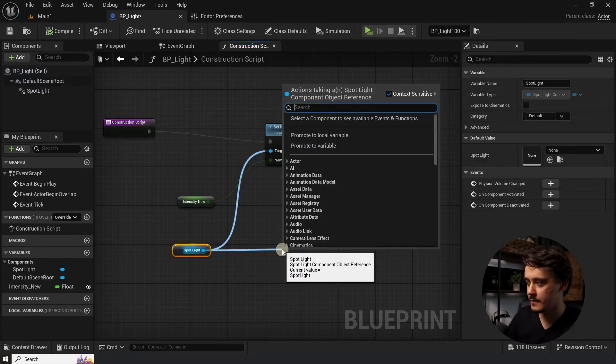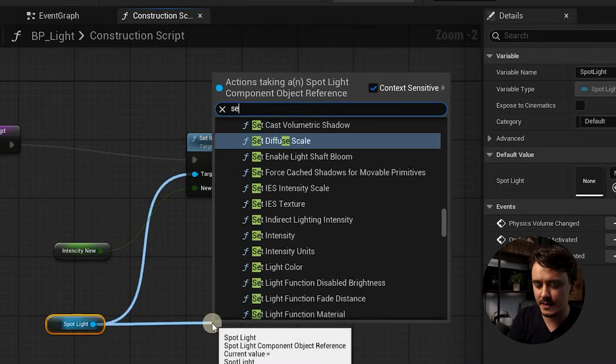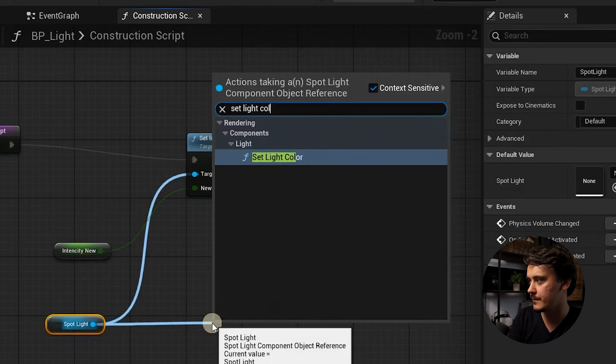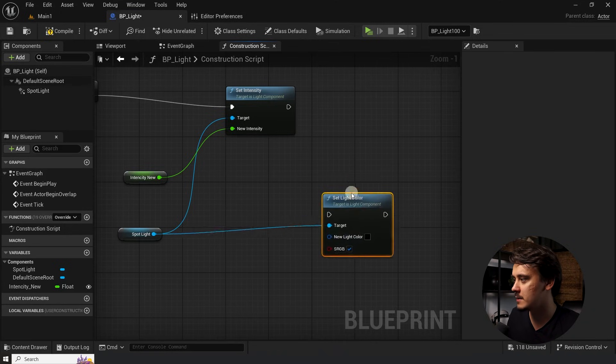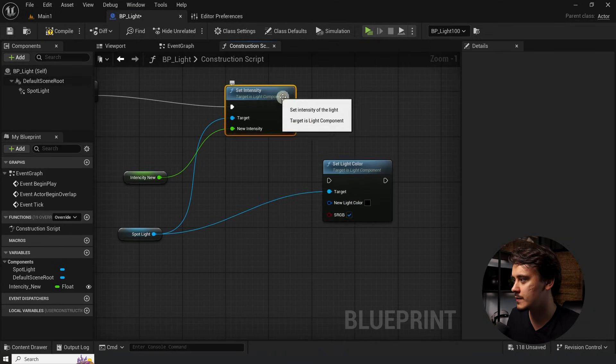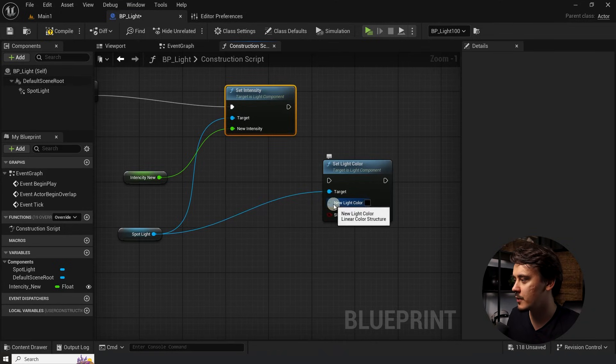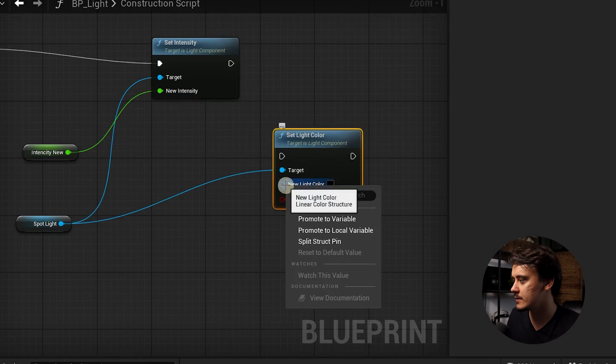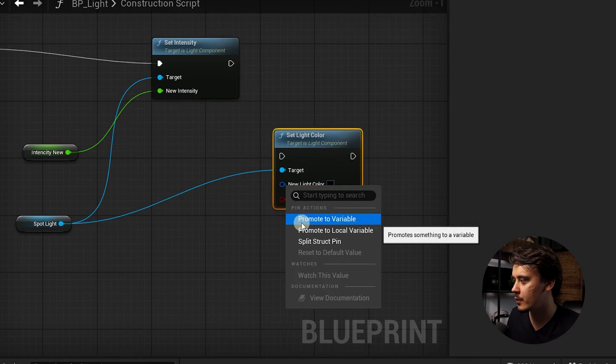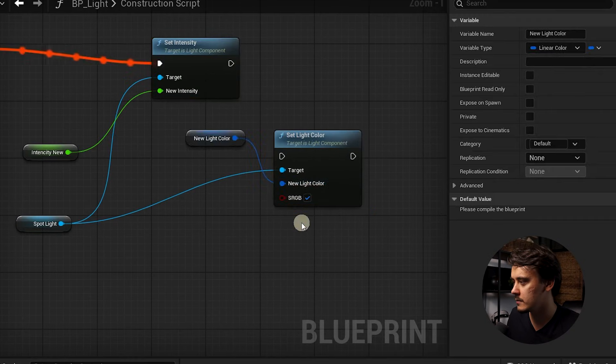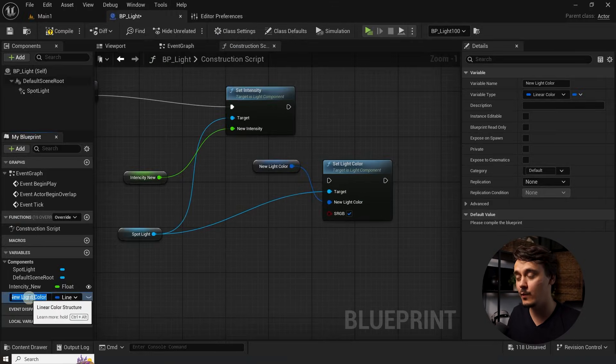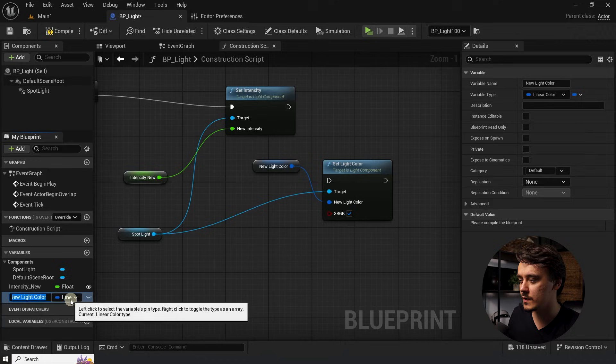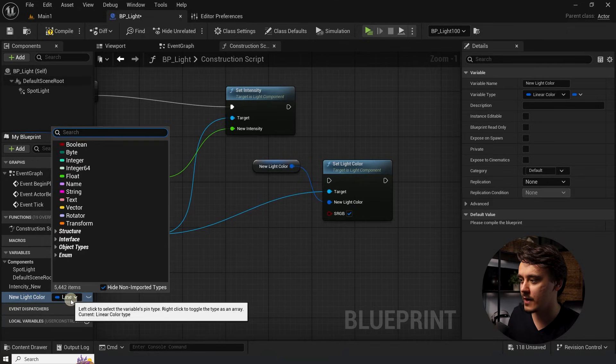This gave us a similar function to this one with a parameter for new light color. If you right click on it and choose promote to variable, it will create a new variable automatically. And also select the right variable type.